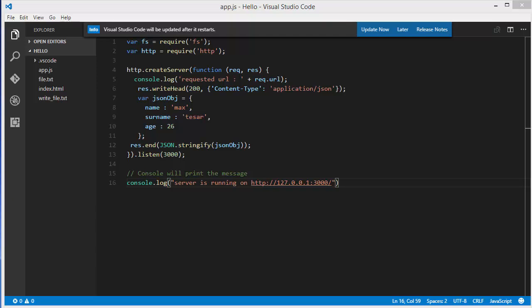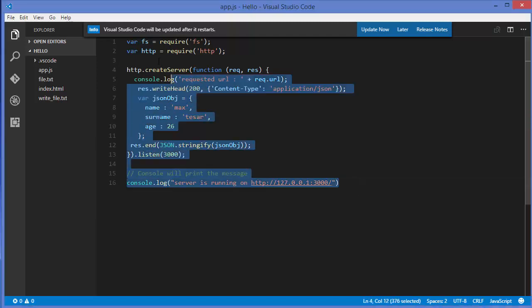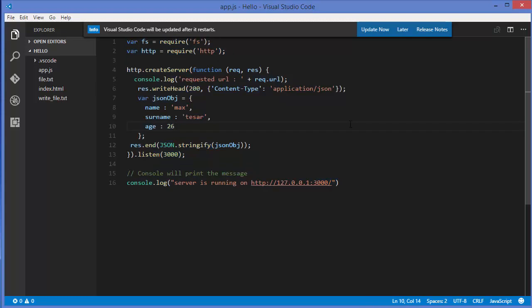Hello guys, welcome to the next video on the Node.js tutorial for beginners. In the last video we saw how we can send JSON data to the browser from Node.js. In this video we will talk about routing — how we can route our data and get different responses for different requests.